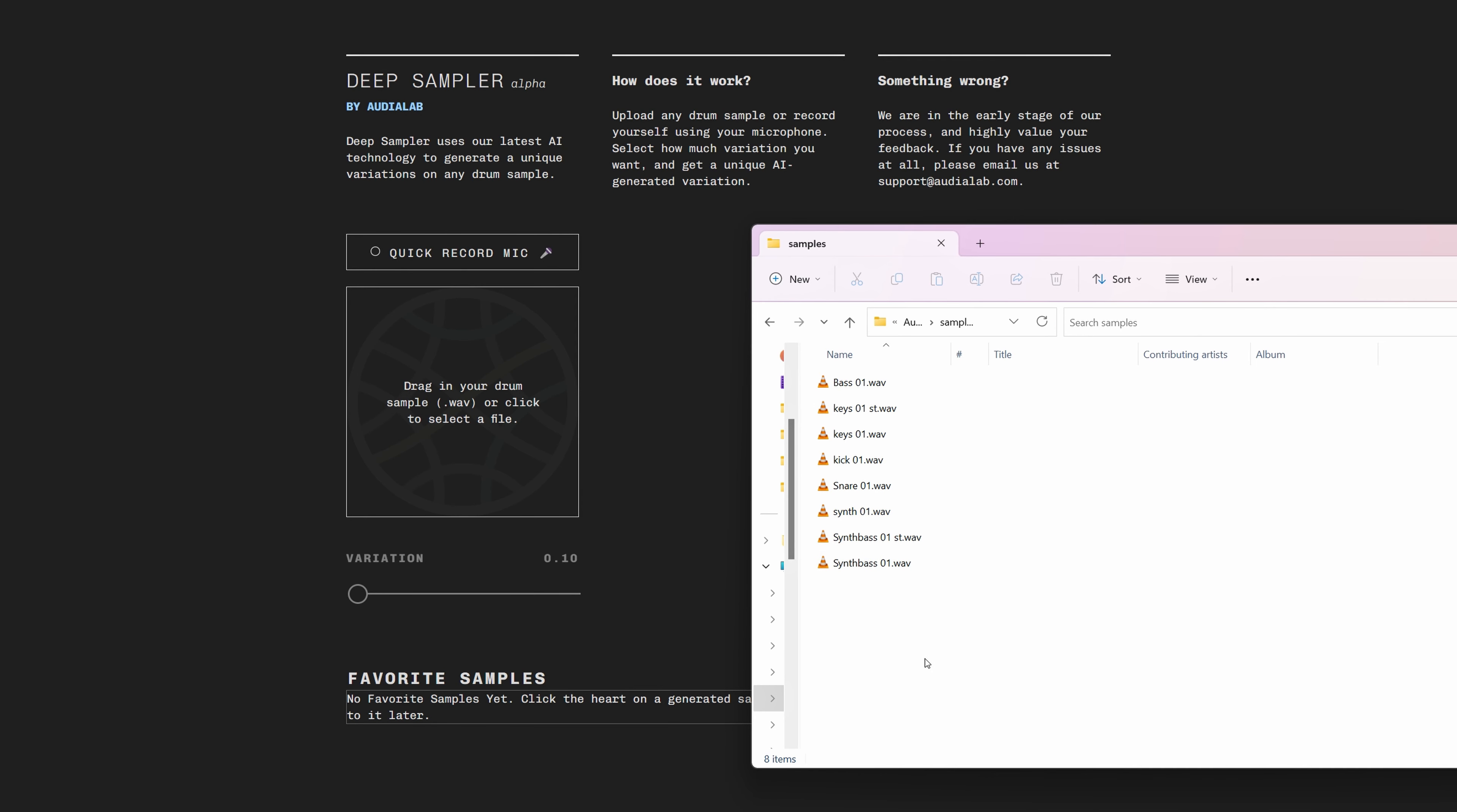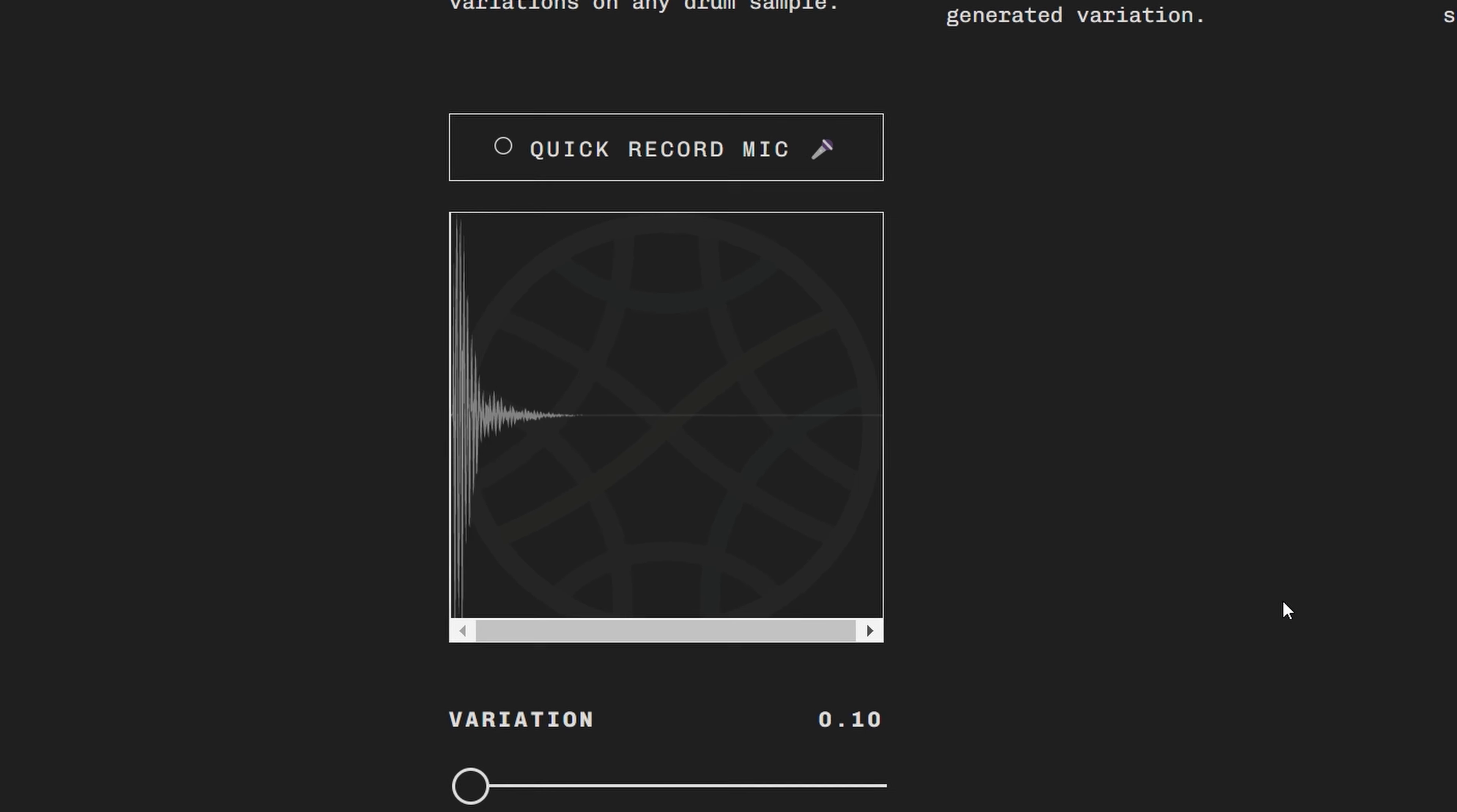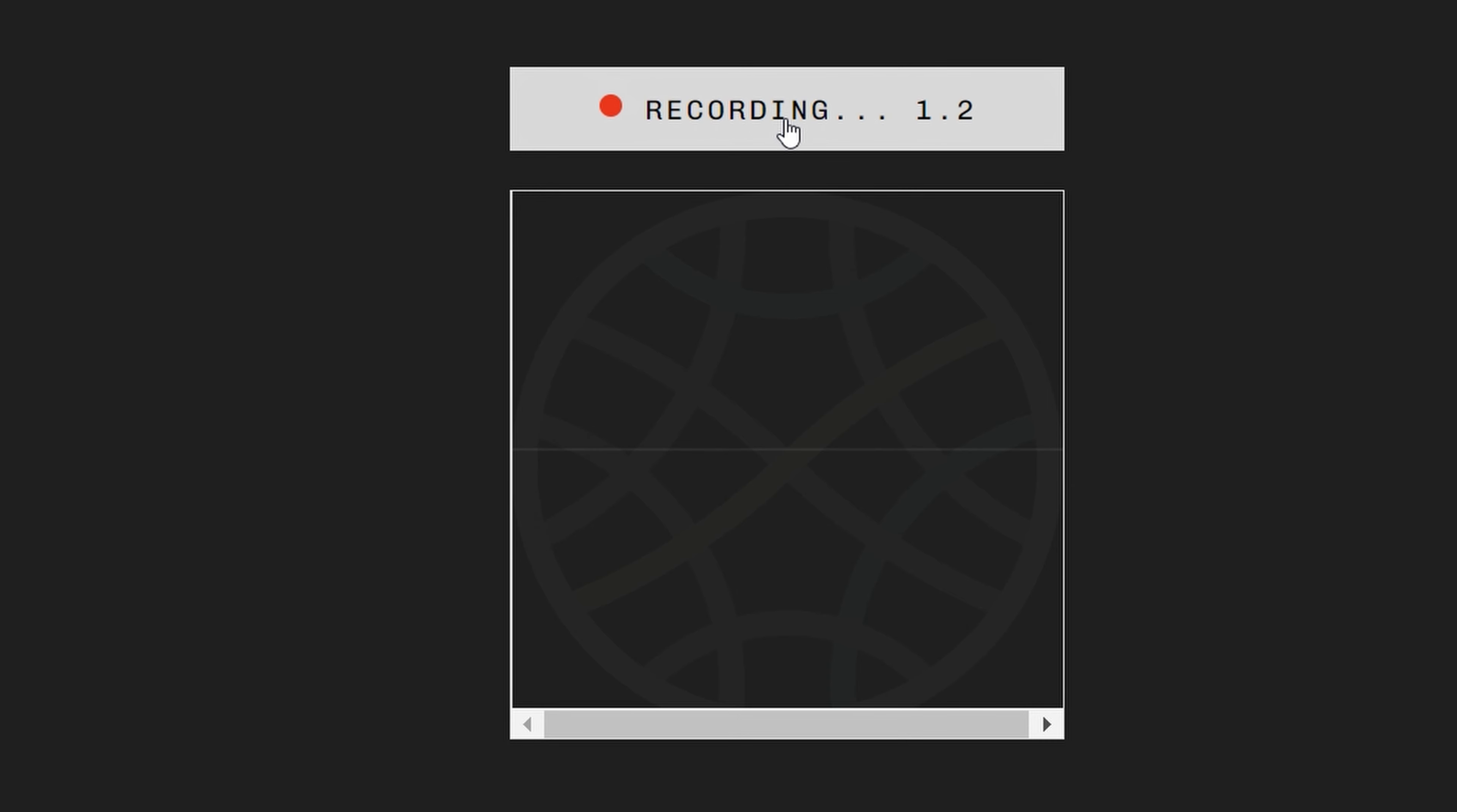So how does it work? One way is to upload audio, the other way is to use a mic and record an audio snippet. When you use a mic, the Deep Sampler site will use the default mic of your system, so make sure to set that up correctly.